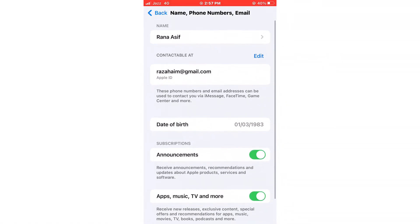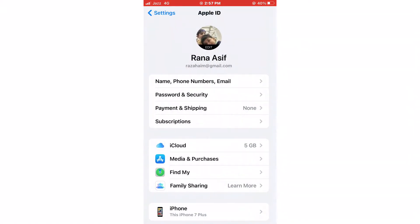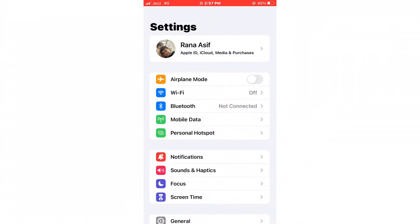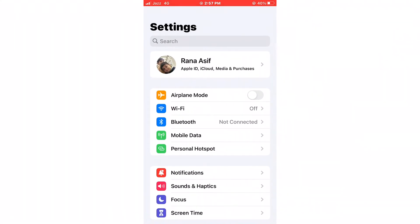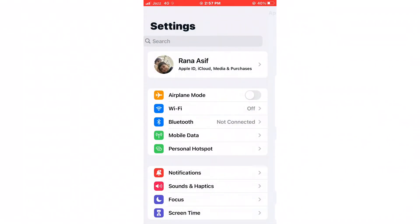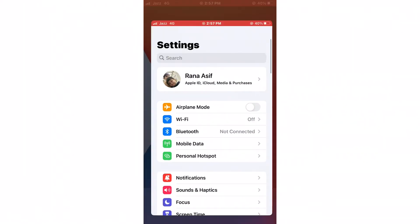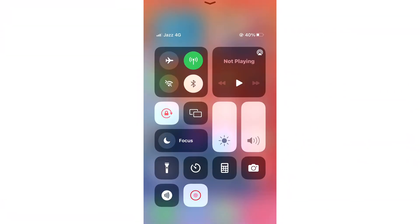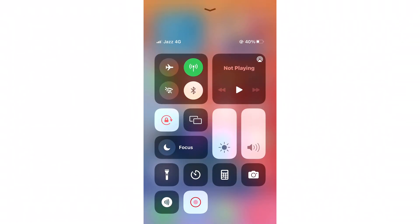A confirmation mail will be received on your email. Now your Apple ID date of birth has been changed. If the video was helpful for you, please subscribe to my YouTube channel. Thanks for watching.